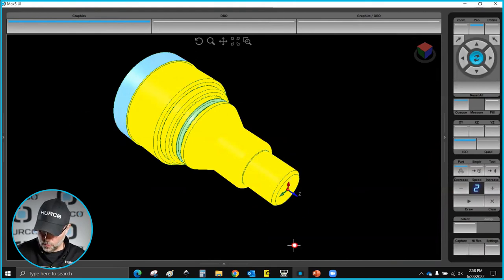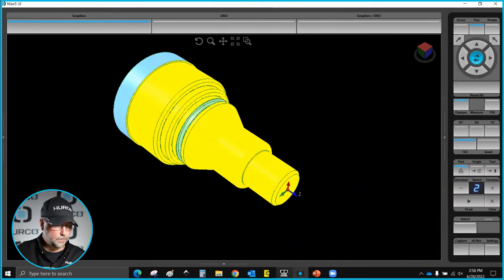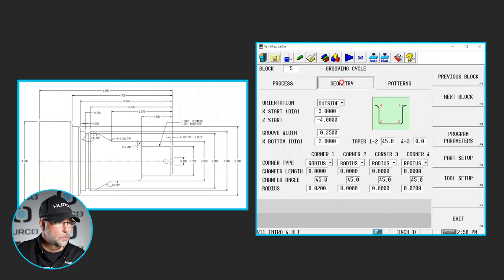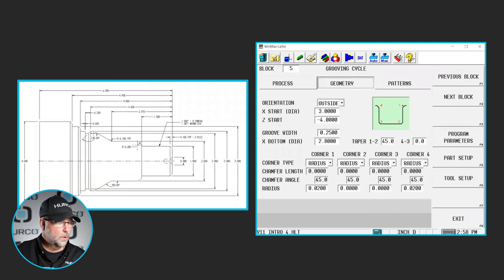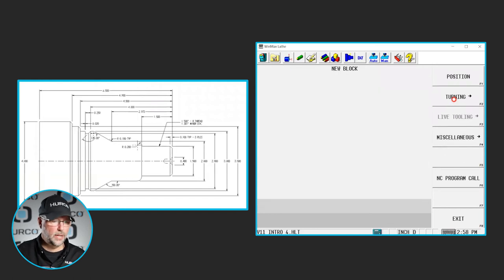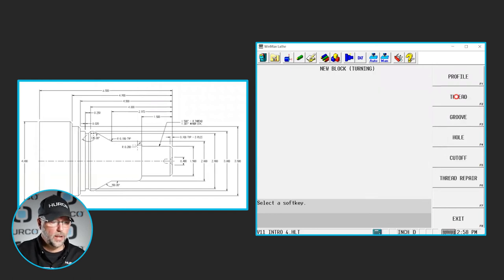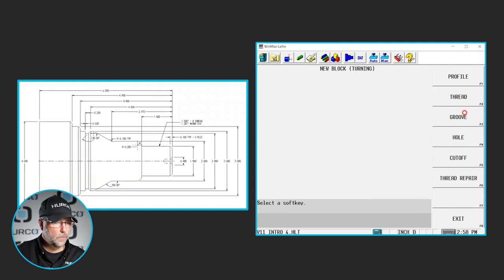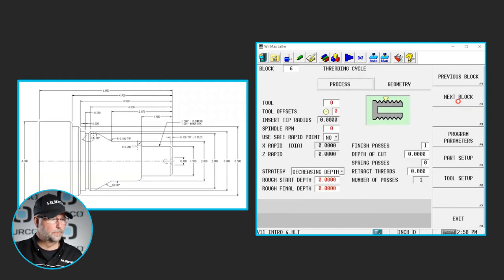Now we'll go in and we'll do the thread that's on the end of the part. We're going to go to our program. We'll just open up this grooving block and do a next block. We'll add a block six. It's also under turning because it's a 2D thread and we select thread.